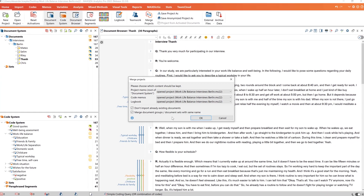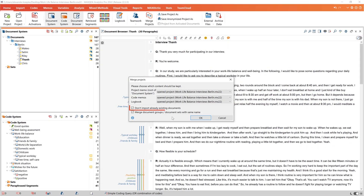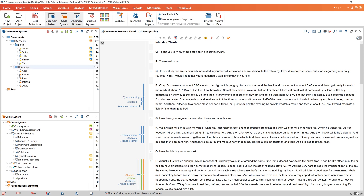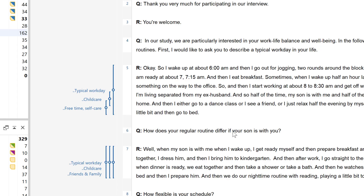Documents and document groups with the same name are created twice by default. If we check the box 'don't import already existing documents', only those documents will be added to the new project that are not there anyway. Also, here we can select whether document groups and sets should be merged or not. When merging the project files, MaxQDA creates a backup copy of the project file to which we merged the second project. This way we can always go back to a copy of the project file before the merge. The added project file remains unchanged.